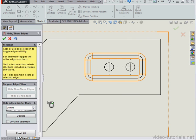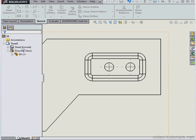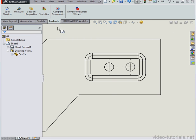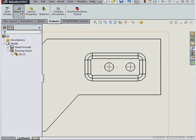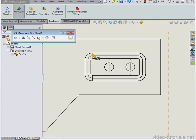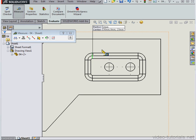The next section, Hide Edges Shorter Than, controls edges shorter than a value that we specify. Let's cancel out of the tool for now, and go to the Evaluate tab. Activate the Measure command, and I'll select this edge. It's a 2mm distance.